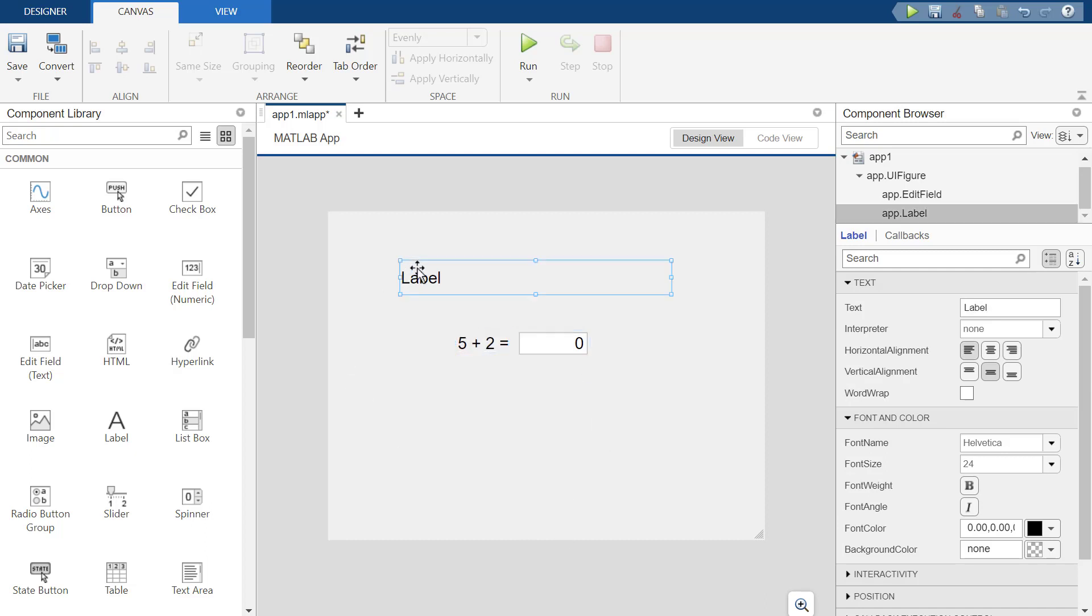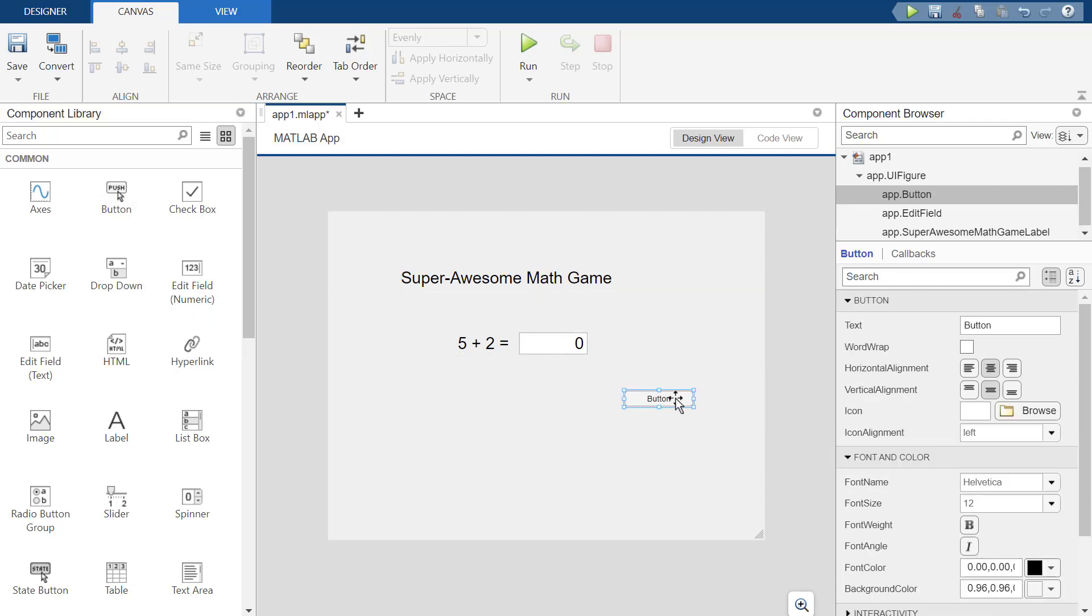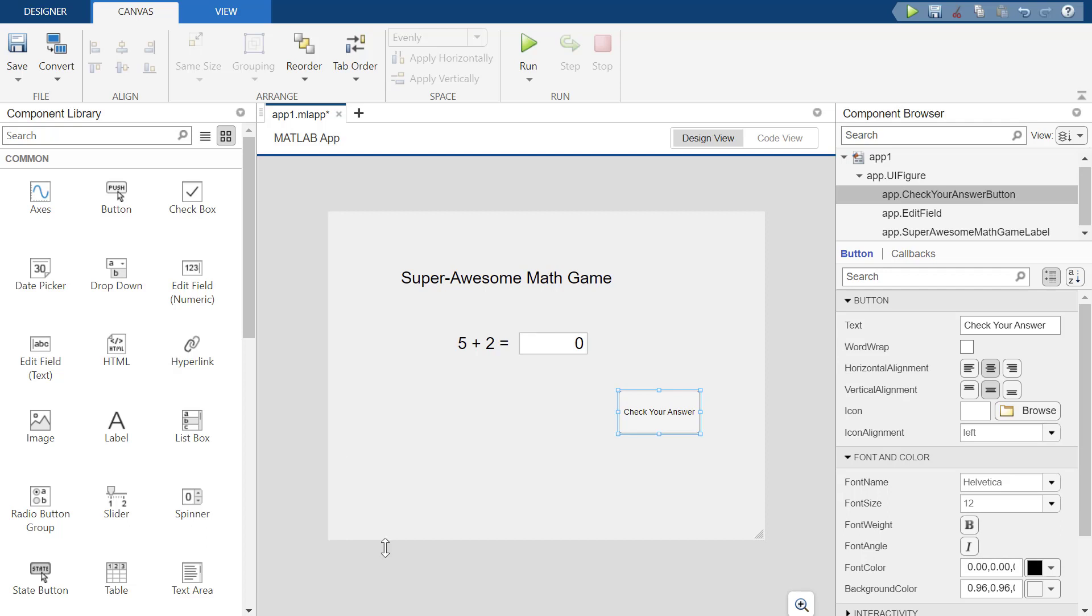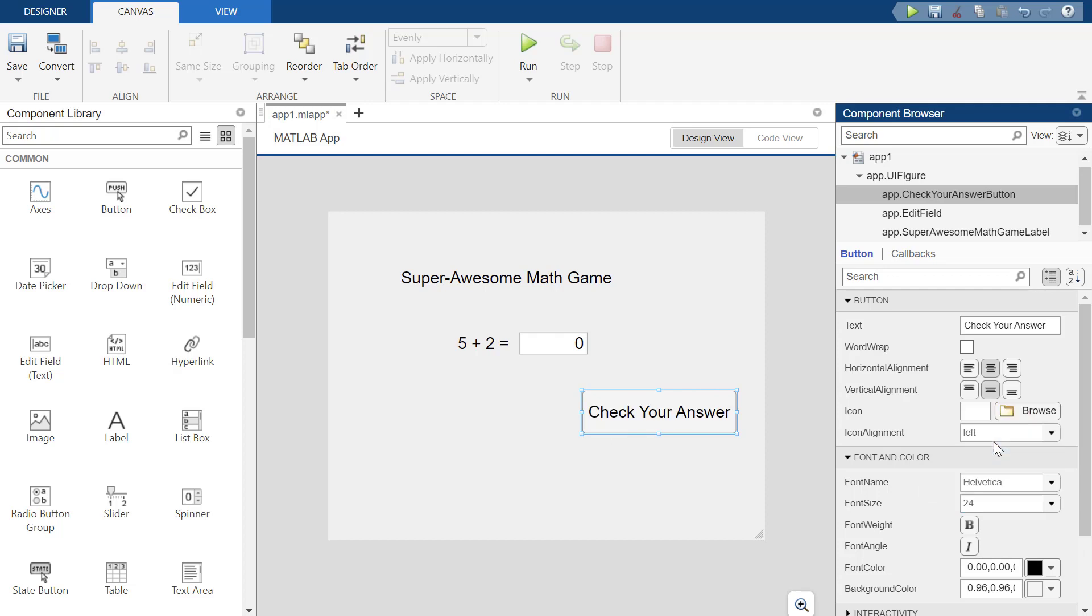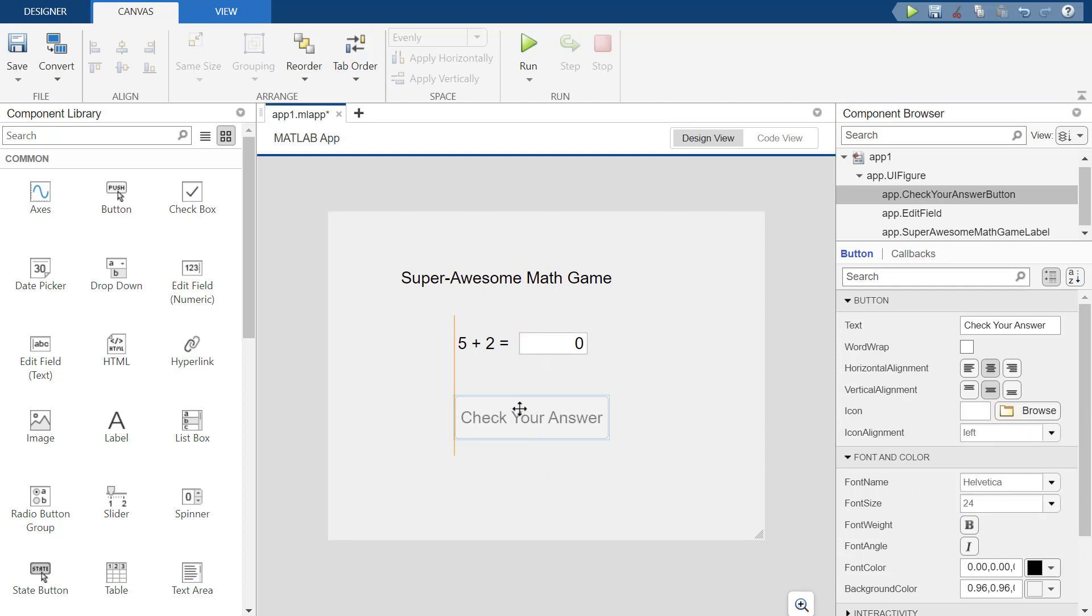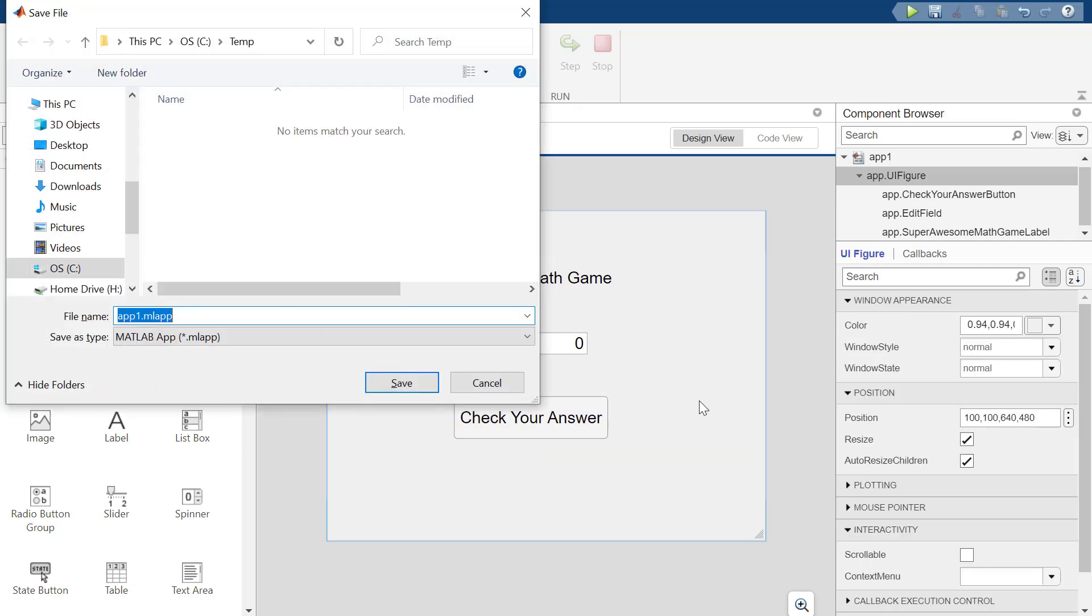And I'm going to double click this label. I'm going to call it Super Awesome Math Game. Hey, fellow kids. We're going to play a math game. And then I'm going to push a button to check your answer. And again, I've got to update my font size to whatever it was before as already forgotten. There we go. Look at this super cool game that I made. OK, so we're just going to start. I'm going to save this as Awesome Math Game.